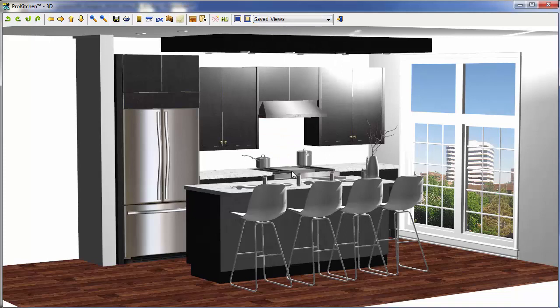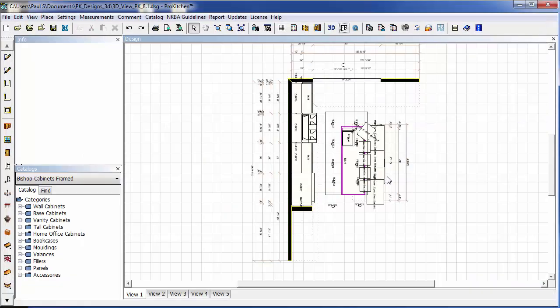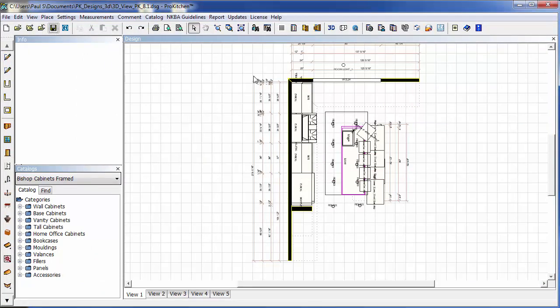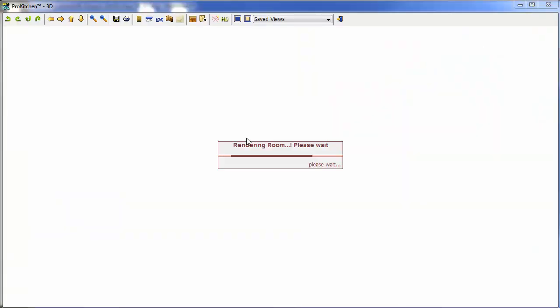And now this is my default view. So we've got two really cool things now. I'm going to close my 3D. And once you set your default view, you always want to come back and re-save your design.